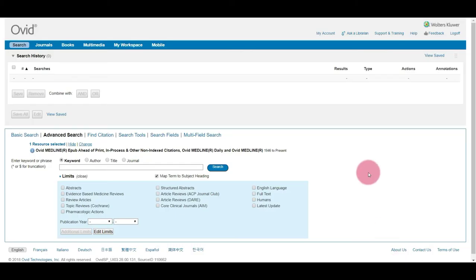This video will show you how to export your search results from Medline via Ovid as an RIS file, which you can later import into EndNote.